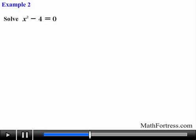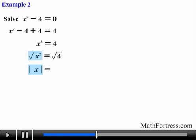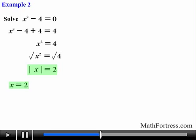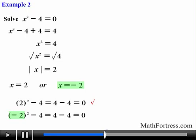Solve the equation x squared minus 4 equals 0. We first need to get rid of the 4, so we add 4 to both sides, giving x squared equals 4. Since the coefficient on x squared is 1, we take the square root of both sides. The square root of x squared reduces to the absolute value of x, and the right side reduces to 2. So the absolute value of x equals 2, giving us x equals 2 and x equals negative 2. Checking: 2 squared minus 4 equals 0, and negative 2 squared minus 4 also equals 0. Both solutions work.